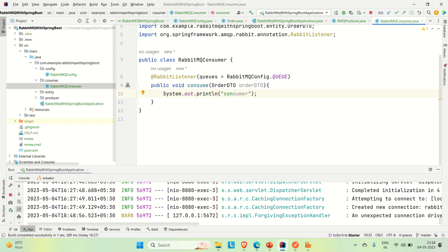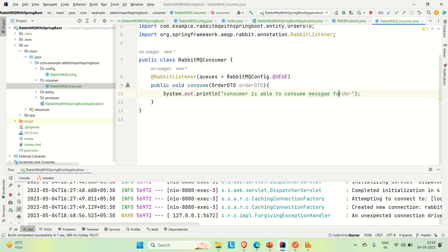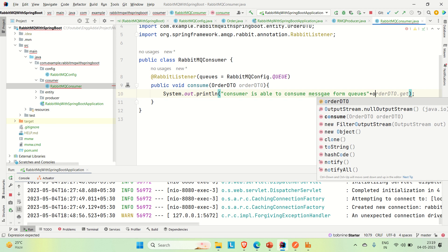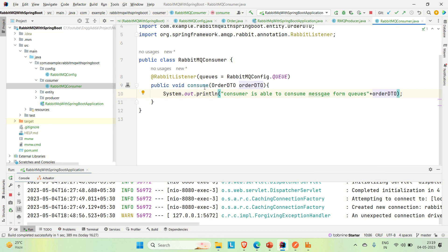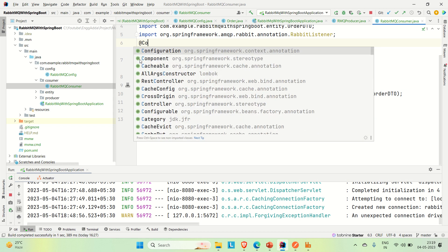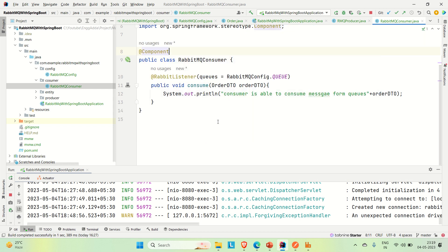Let me put the log message: "Consumer is able to consume messages from queue" and append the OrderDTO. We also need to annotate this class with @Component so that its bean can be created and assigned to the application context.